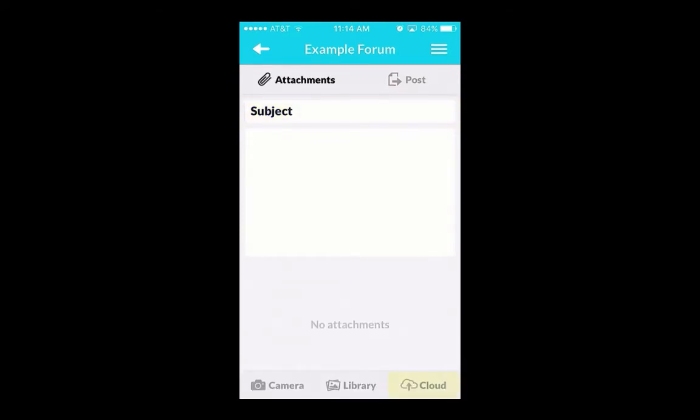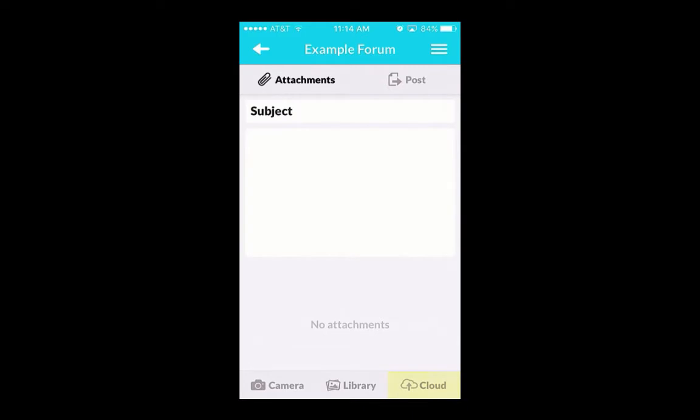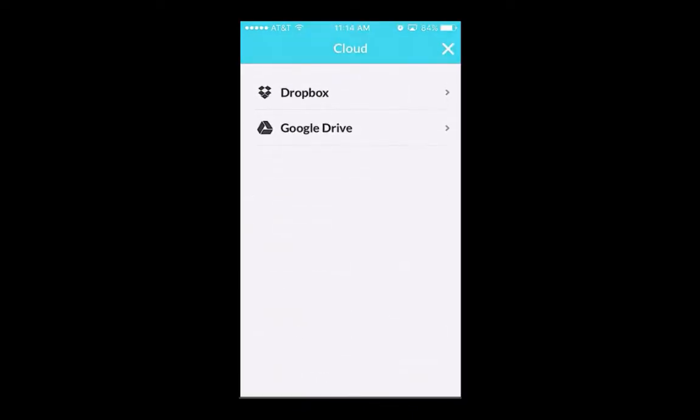Tapping the Cloud button allows you to choose from possible cloud storage apps you might have installed on your device, like Google Drive or Dropbox. This will allow you to attach certain files to your post, though there may be limits on file type and file size.